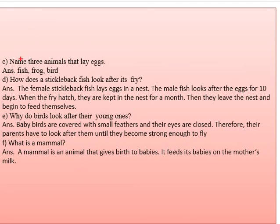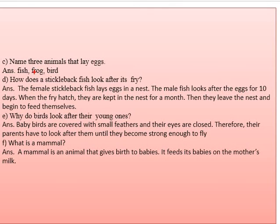Part C: name three animals that lay eggs. The answer is: number one, fish; number two, frog; and number three, a bird. These three are the animals which lay eggs.